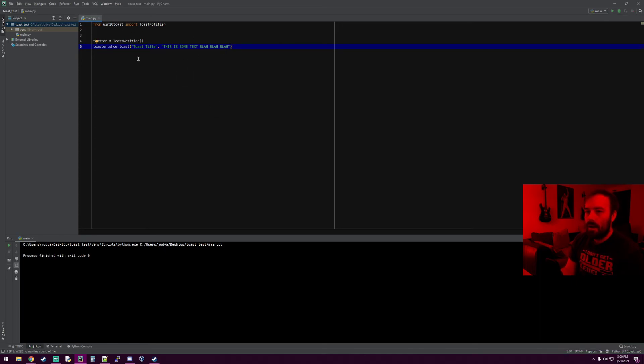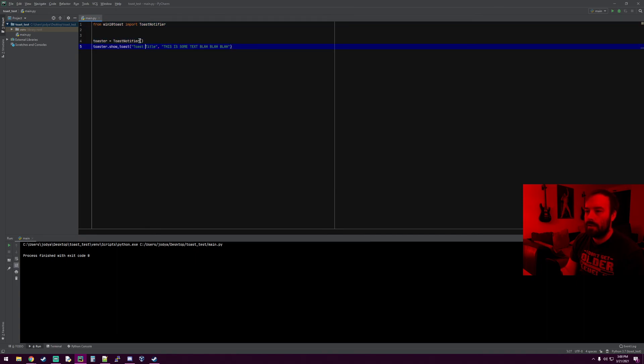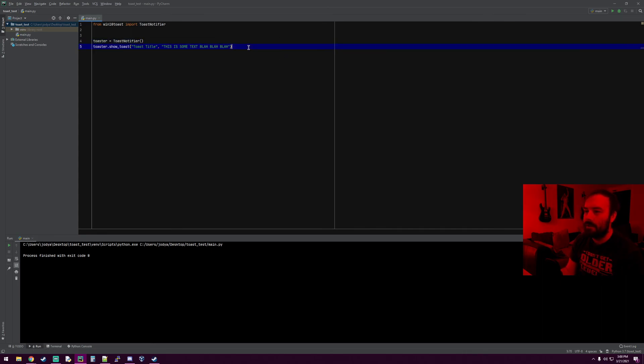If you have any Python programs that do something that can take hours and you want to be notified when it's done, you can throw this line of code in and you'll get a little message and a sound. It's pretty cool. Just something I found the other day and thought was awesome, so I figured I'd make a video on it. Anyway, you guys have a good day.